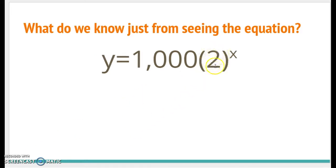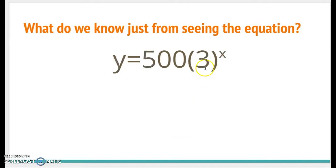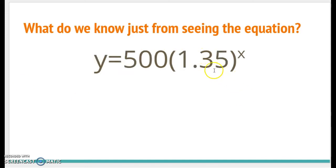Sometimes you'll see whole numbers inside the function, like just a 2. That means you're multiplying by 2 — you're doubling. If you see a 3, that's tripling. So you can have percentage increases like a 35% increase, or you could just say you double or triple.